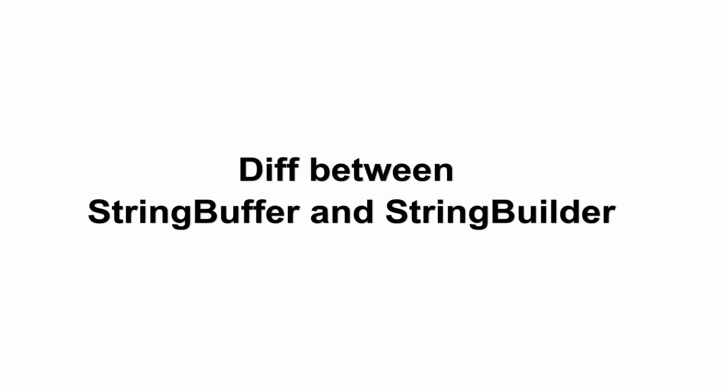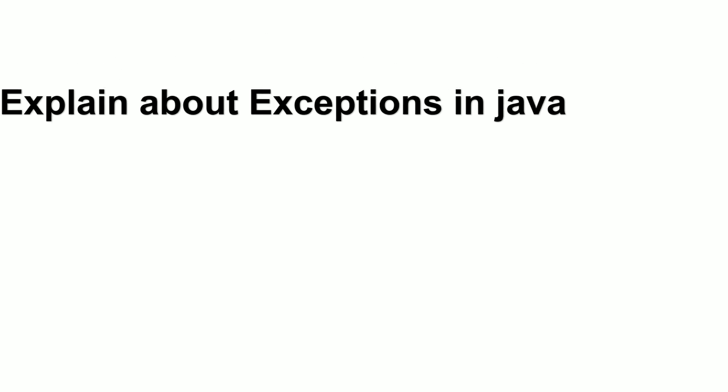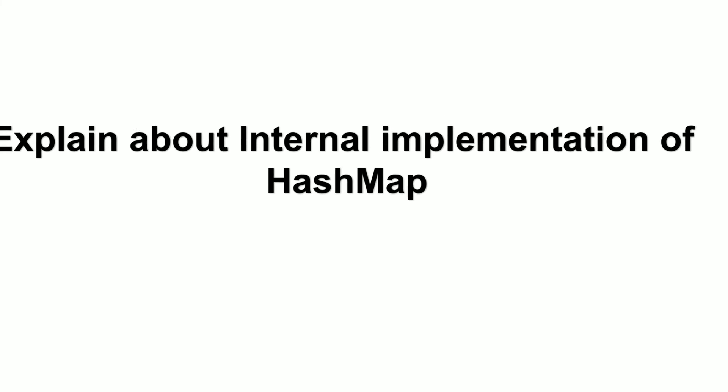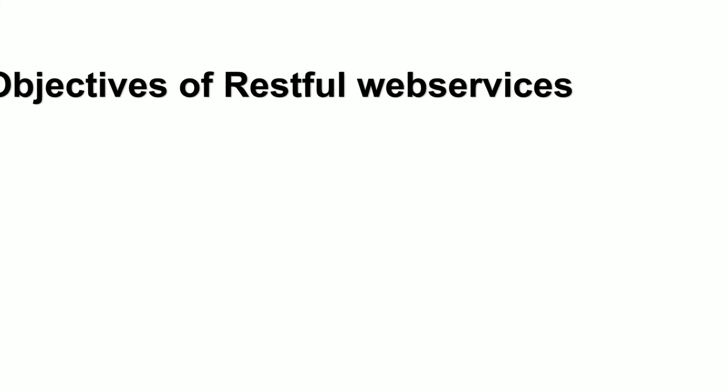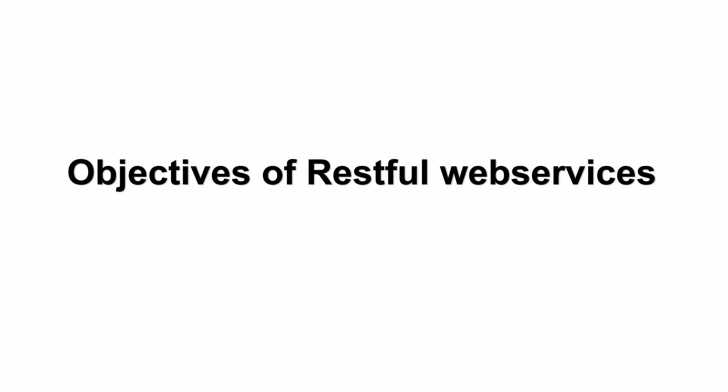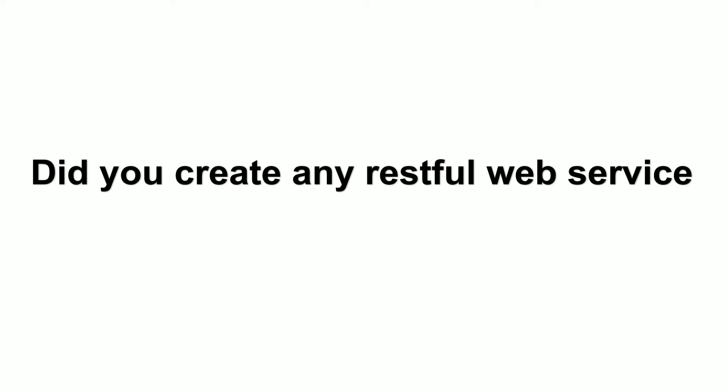What is immutable class? Differences between String Buffer and String Builder? Explain about exceptions in Java. Explain about internal implementation of HashMap. Objectives of RESTful web services. Did you create any RESTful web services?